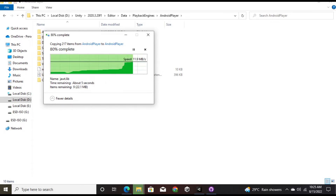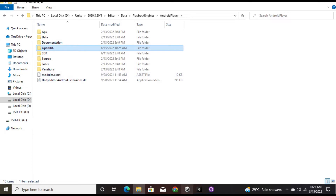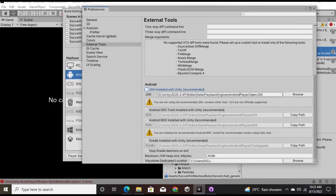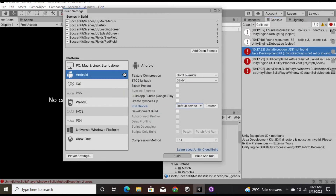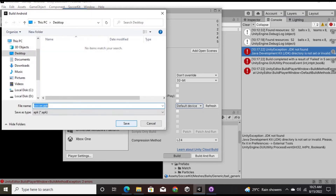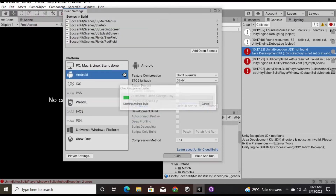Once the copy is done — it won't take much time — go back into Unity, check the path, and then try to take the build. I'm attempting the build now and I hope this error is going to be gone. Let's see what happens.